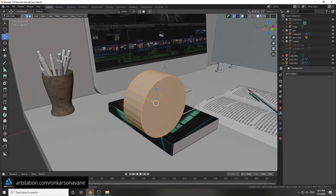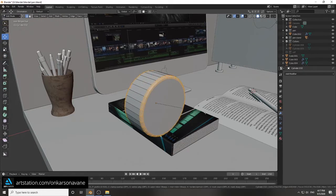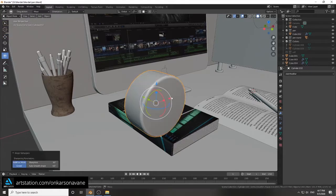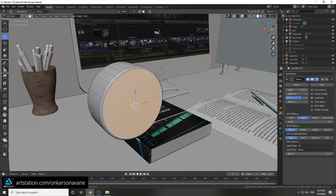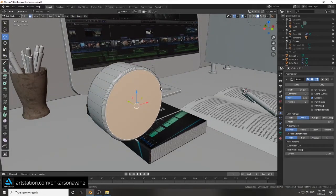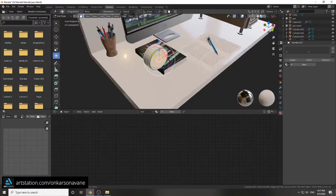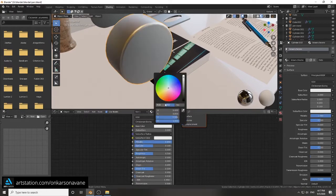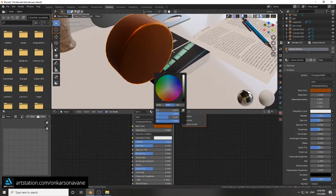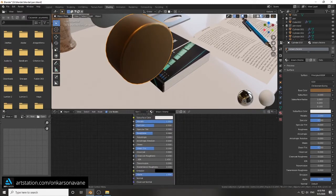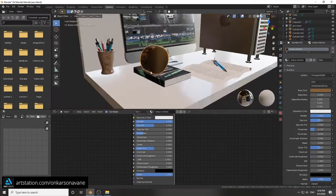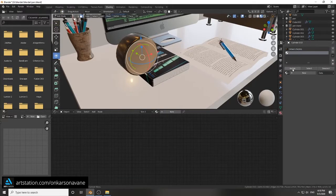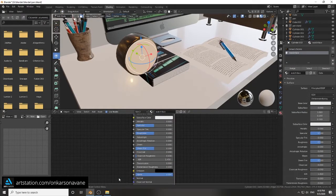I'm using a cylinder as the base, as well as the Blender add-ons Hard Ops and Box Cutter. If you don't have them, you can go to the Blender site and download them easily. I've already created the basic shape of the clock as you can see on screen. Now let's create a material to give it a realistic feeling. Increase the metallic value to give a metal feel, change the color, and decrease the roughness value so it will be reflective.